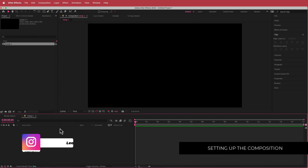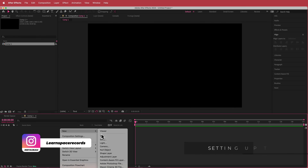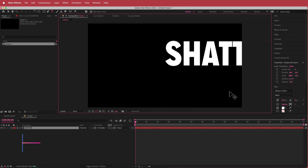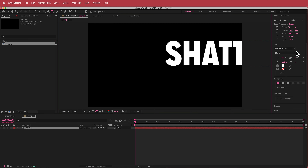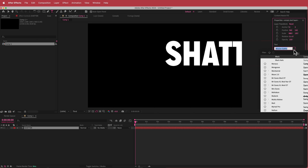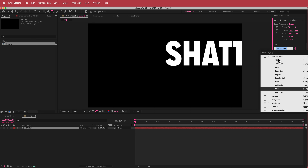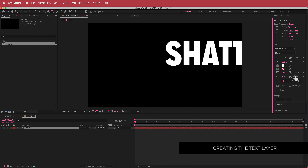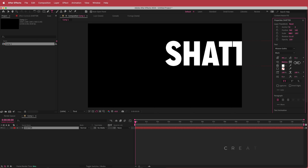The next thing we need to do is create a new text layer. I'm just going to call this 'shatter' and the font I'm using is called Mission Gothic — you can find the links in the description. I've made it all caps and played around with some of the spacing between the characters.